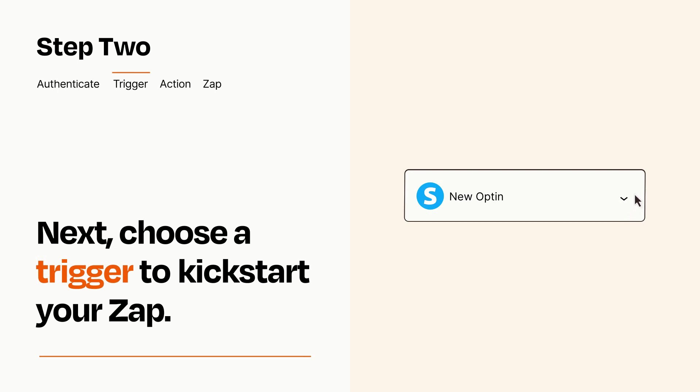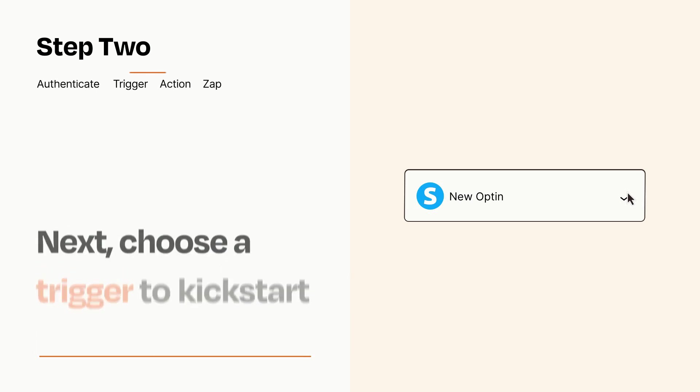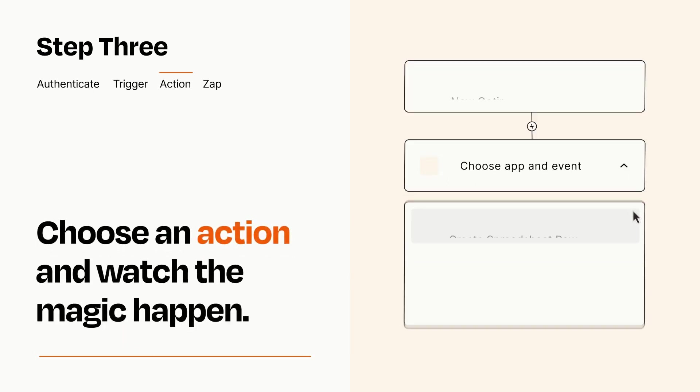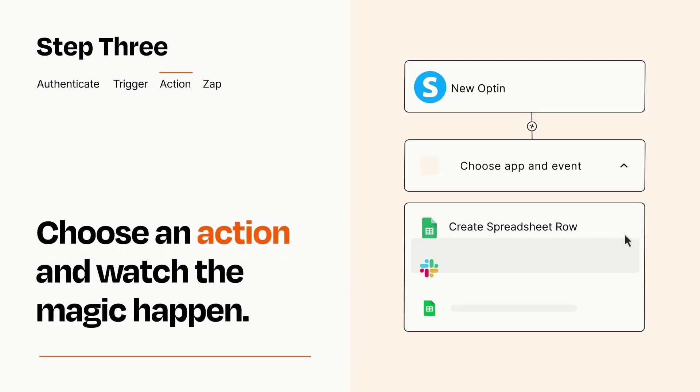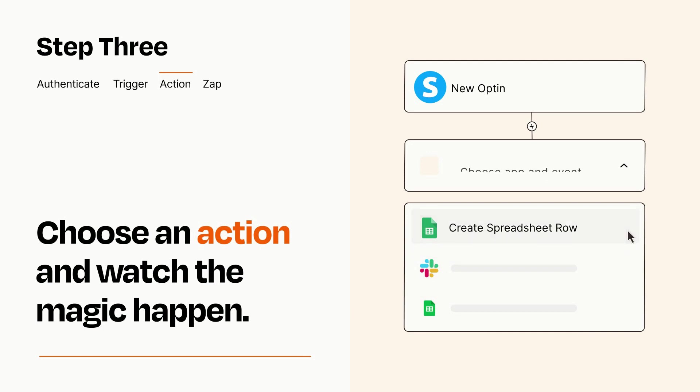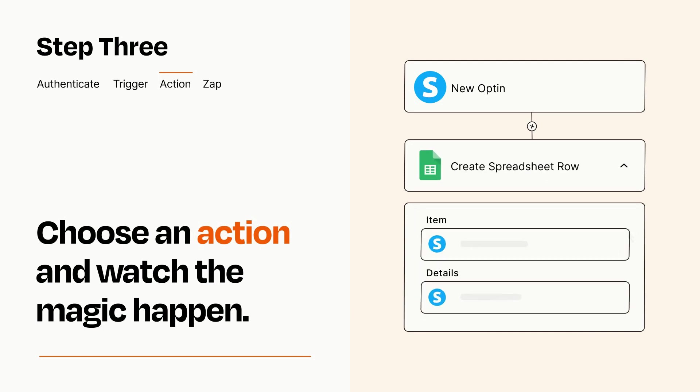This last part is where the magic happens. Choose the action you want to happen in your target app. You'll see a bunch of fields where you can specify the details of your Zap. You can type free form text or pull data in from your trigger step as needed.